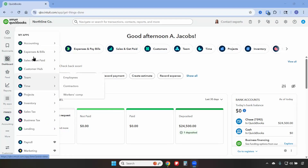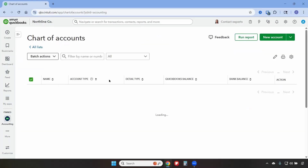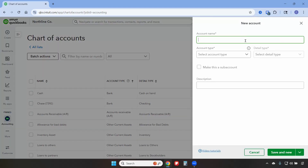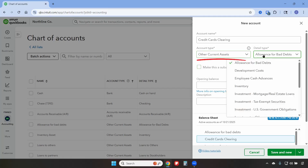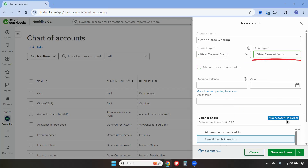We're going to click on My Apps, then Accounting and Chart of Accounts. Then we'll click on New Account and our first account will be called Credit Cards Clearing. The account type will be Other Current Assets, the detail type will be Other Current Assets, and then we'll save and new.